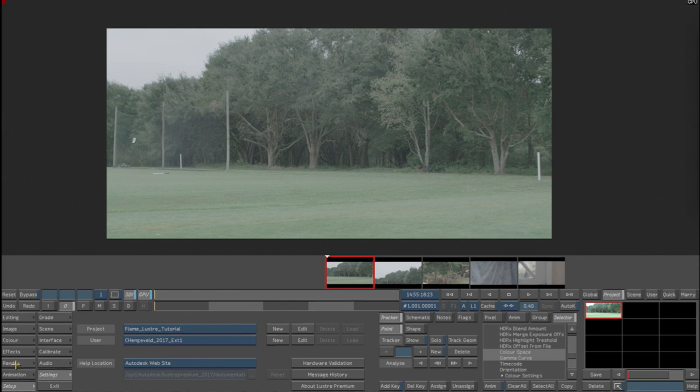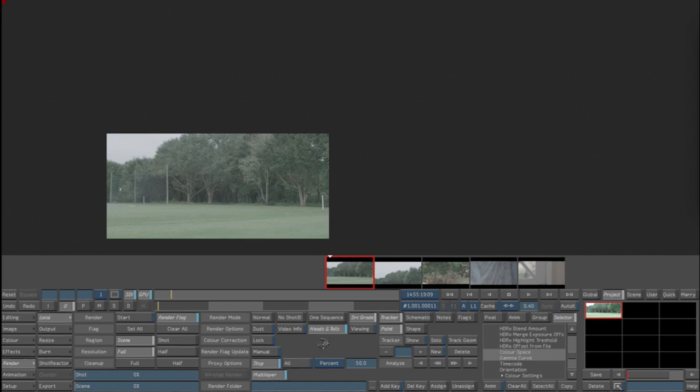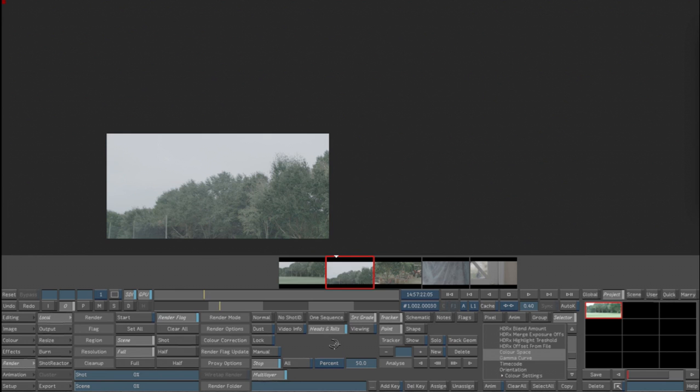I'm going to go to Render, Local, and you can see Proxy Options. We want to generate proxies. So I'll go ahead and do that. What that's now doing is it's generating half-resolution proxies for all five clips. It enables you to work faster because you can work on the half-res as opposed to the full-res, which can often be a problem, especially when you're dealing with R3D material which could be 6K or 8K, not something you really want to be trying to play down in real time.